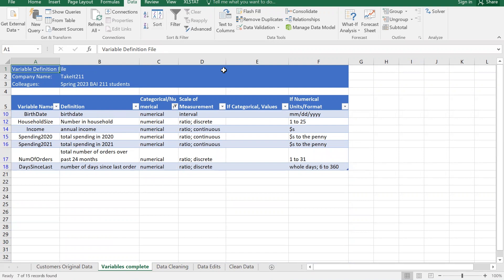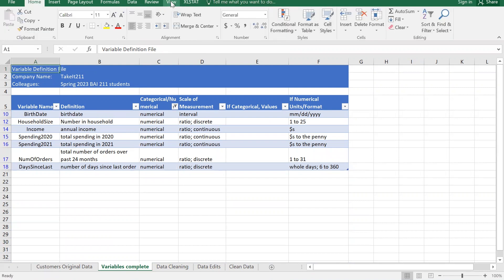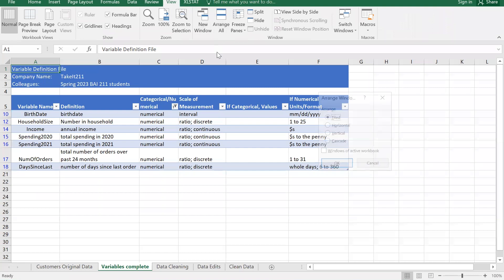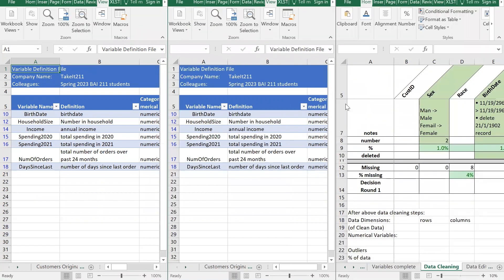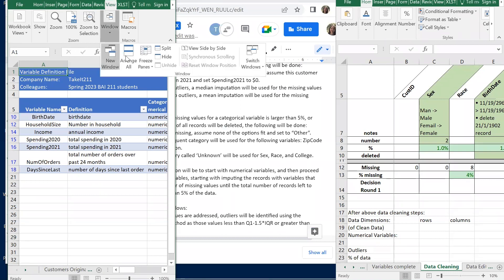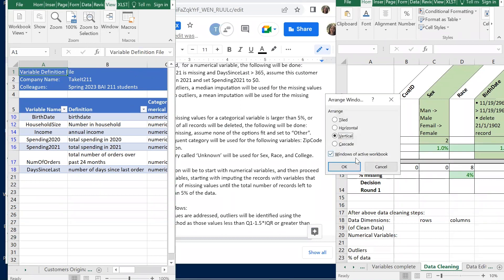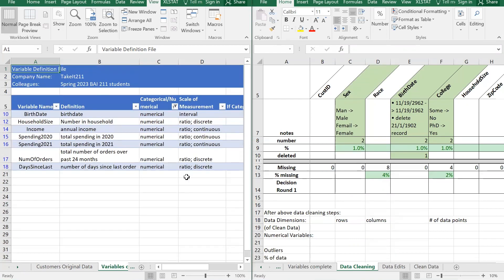I'll do a side-by-side view by going to View, New Window, and arranging them vertically so we can look at both simultaneously. The smallest number of missing is three, on income. So that's where we start - income has the fewest missing records.